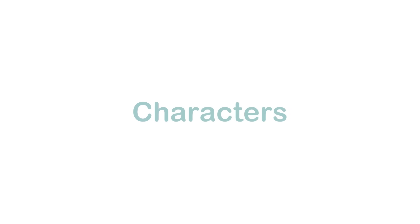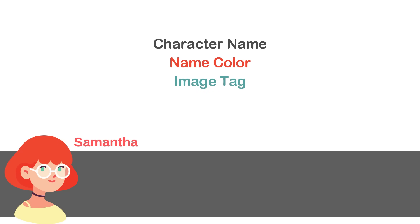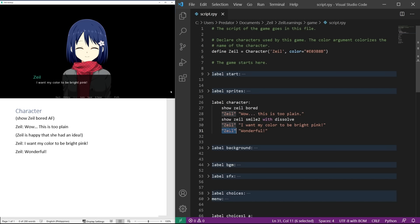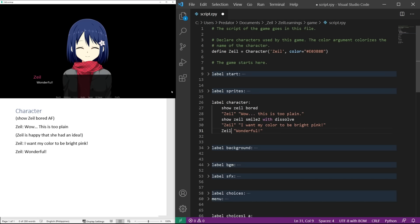Back to the tutorial, let's talk about characters. With characters, we can set the character name, name color, image tag, voice tag, and many more. We created a character with the name Zeil and a pink text color. To use this, replace the speaker name with the character name. In the preview, you'll notice that Zeil's name is in pink.